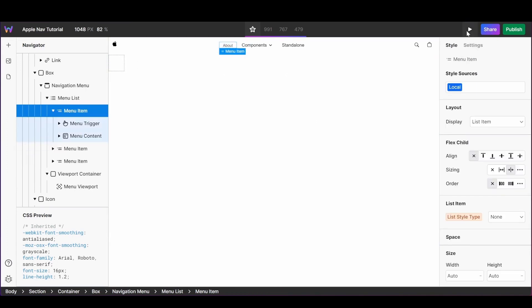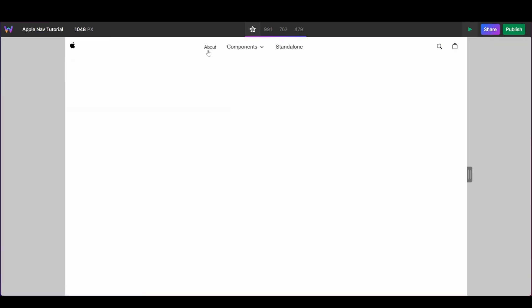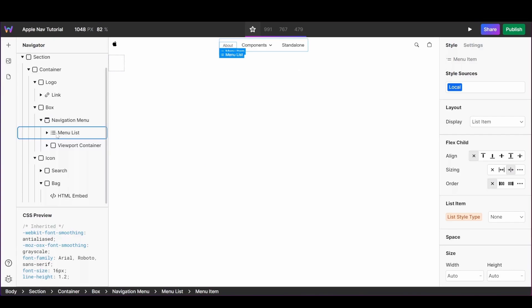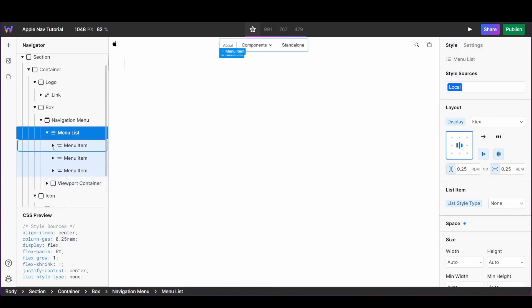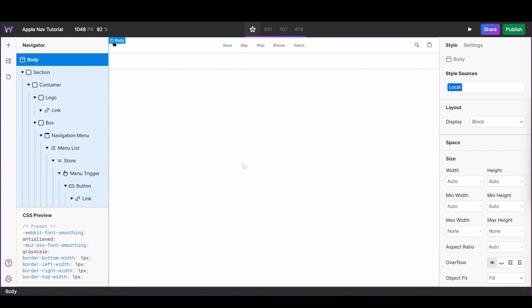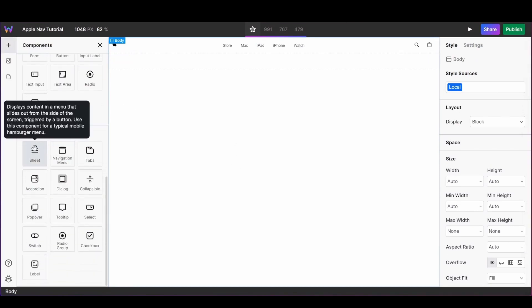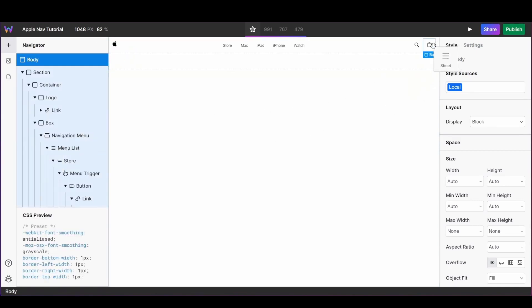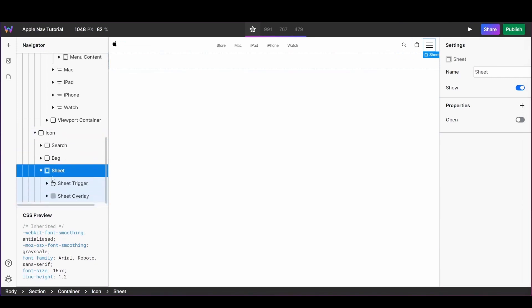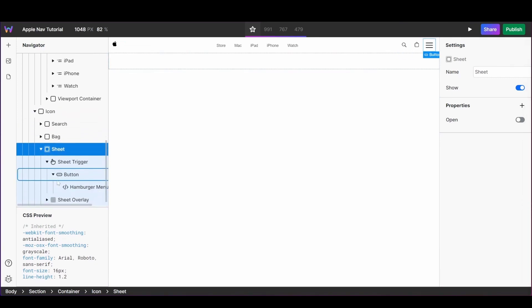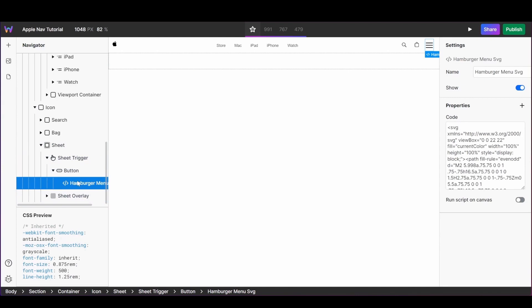With our first item complete, we're going to quickly check that it works in the preview. Once validated, we can replicate this process for each of the other menu items. We're now going to build the mobile navigation. We'll start off by grabbing a Sheet component and dragging it into our icon column. From there we're going to customize the look of our sheet trigger by selecting it within our navigator and updating the SVG icon to match the one on Apple's website.